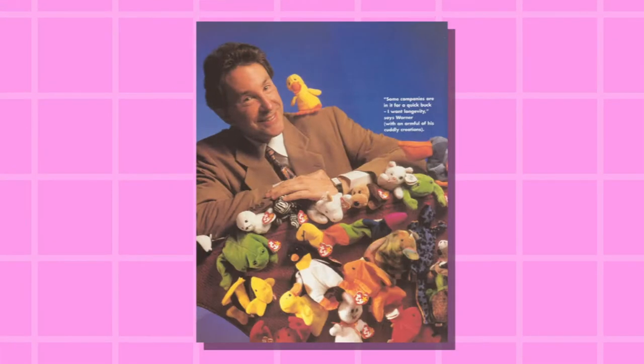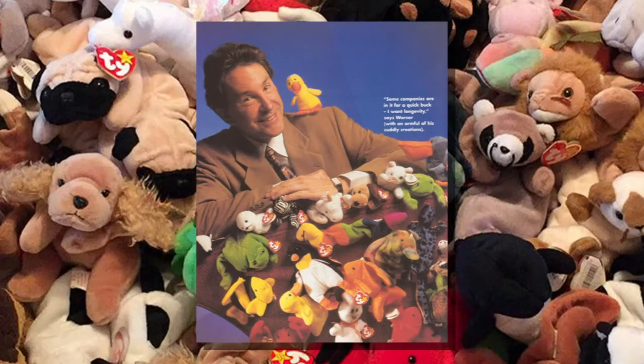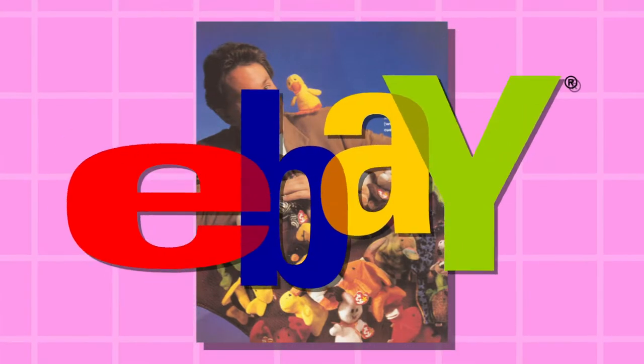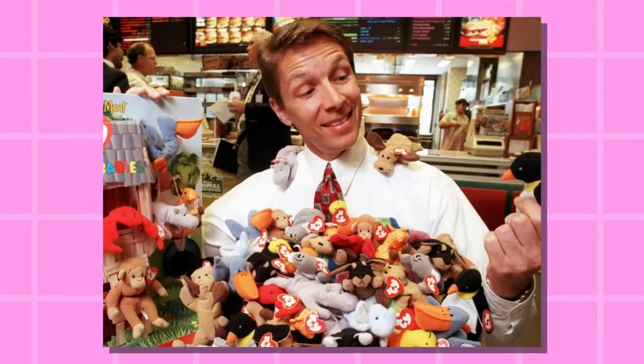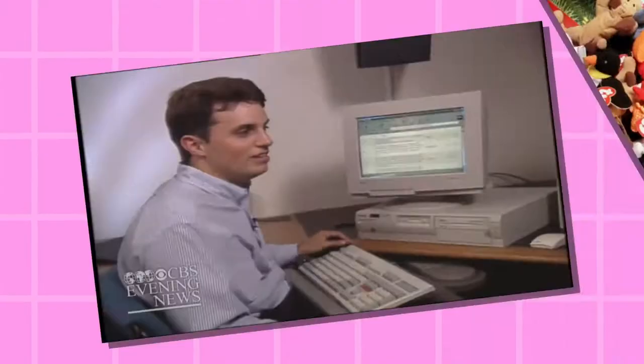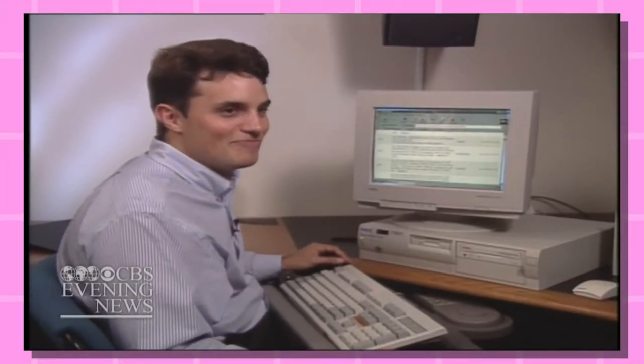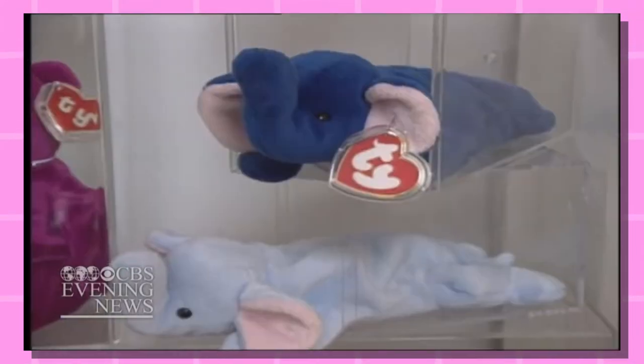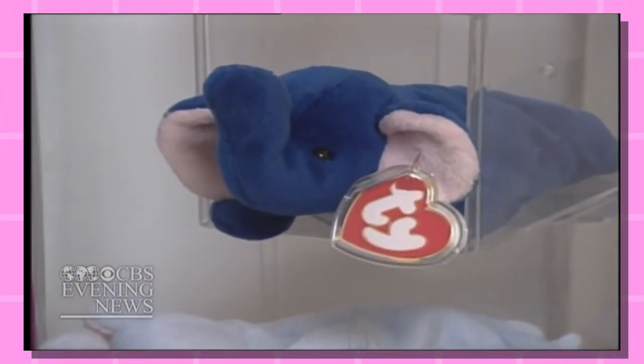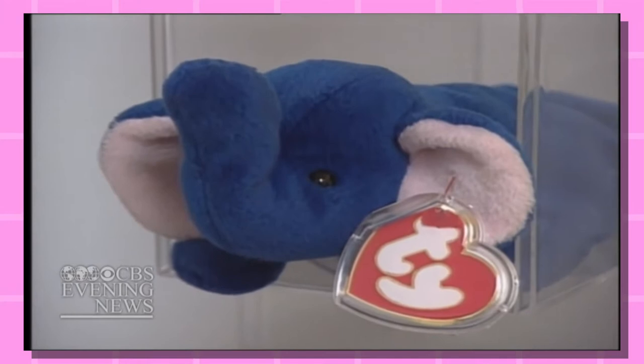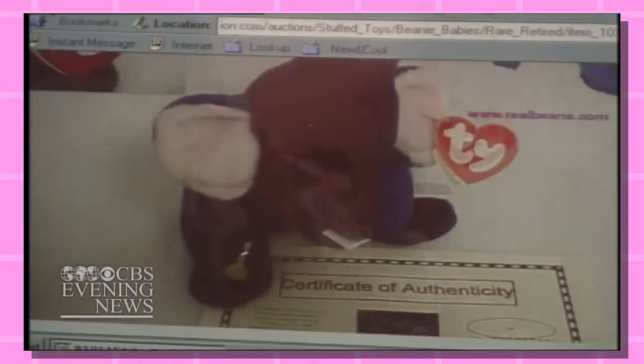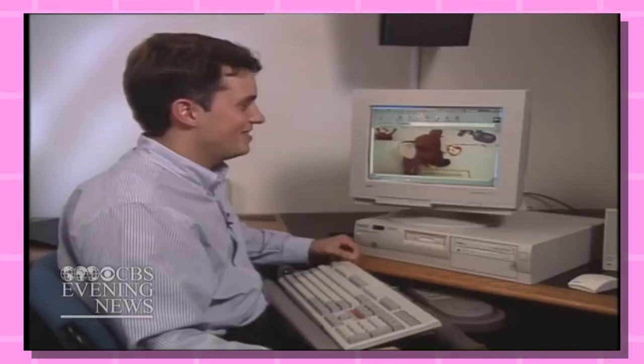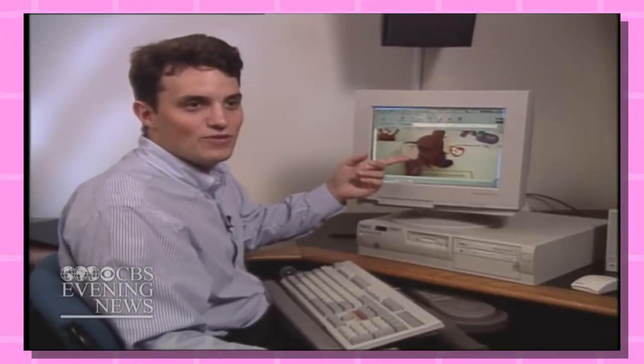You see, the creator of beanie babies wasn't a fan of anything going on with his products. He didn't like the gray markets or that adults were only buying them to get rich. So in August of 1999, the company announced that they were going to discontinue the entire line of beanie babies, essentially kneecapping the entire beanie baby fad. For anyone that just sold their beanie babies, they got off extremely lucky and really dodged a bullet.